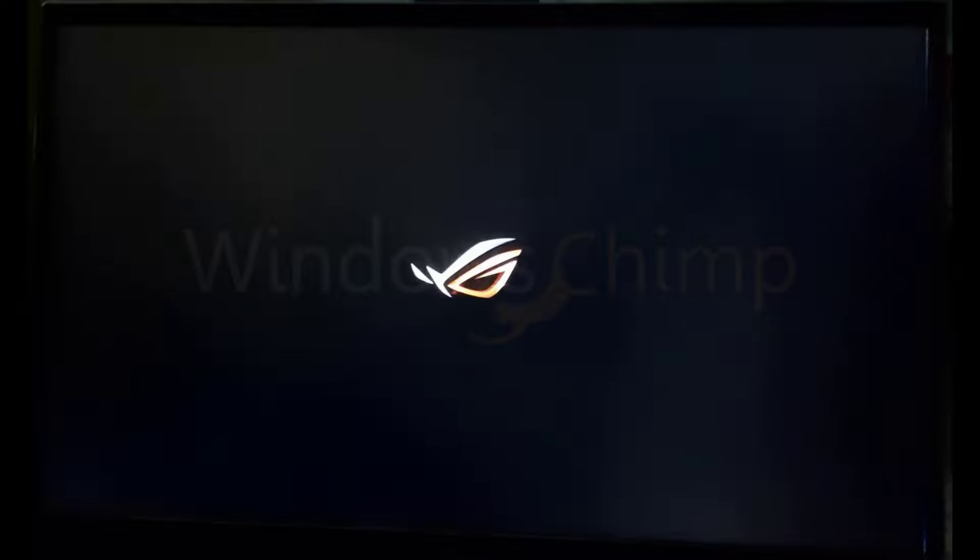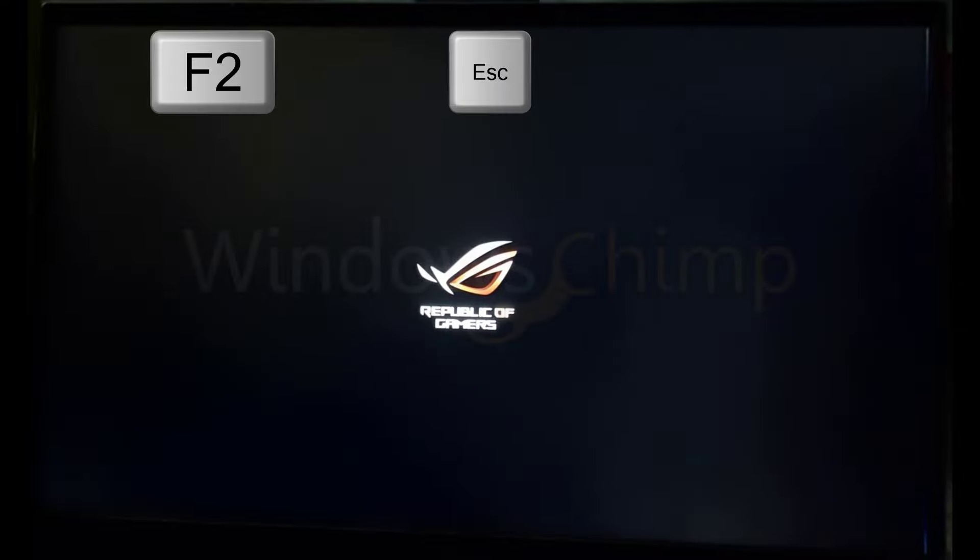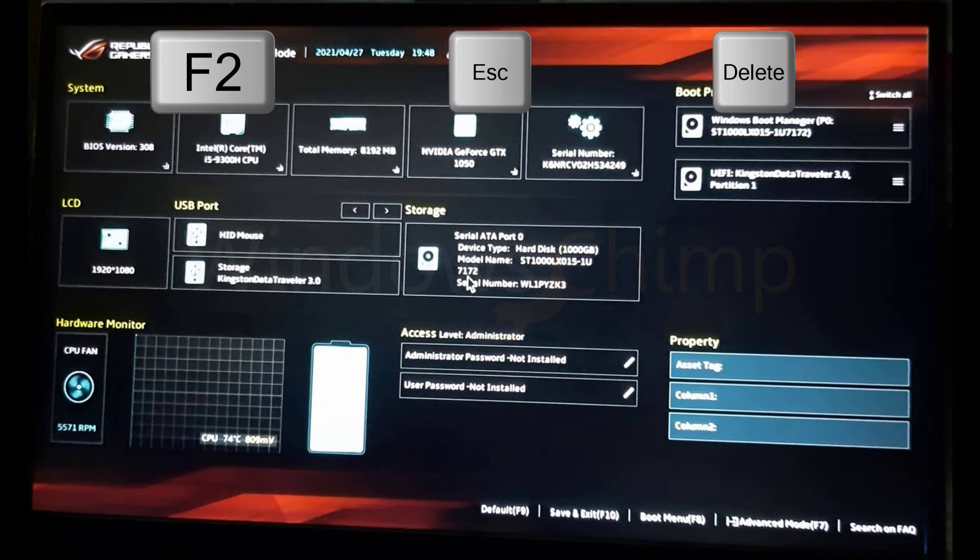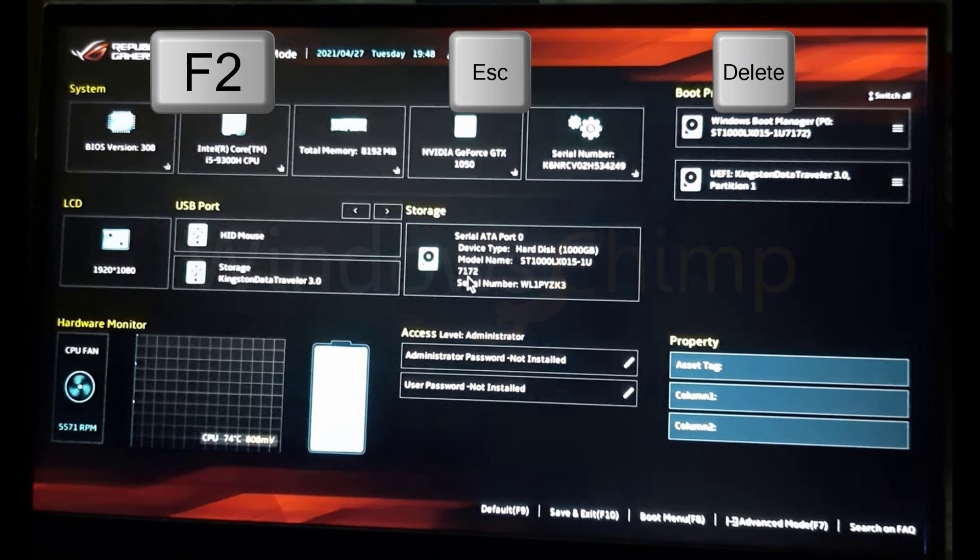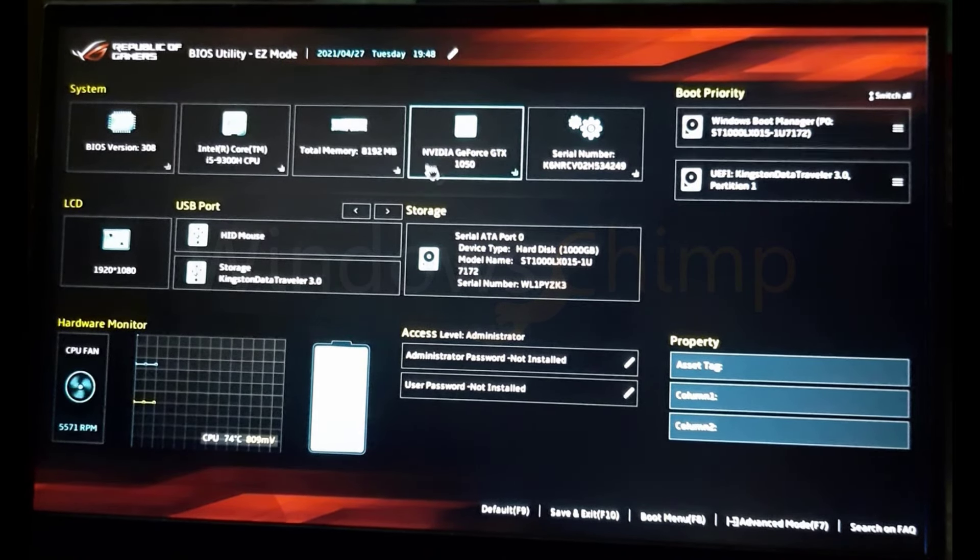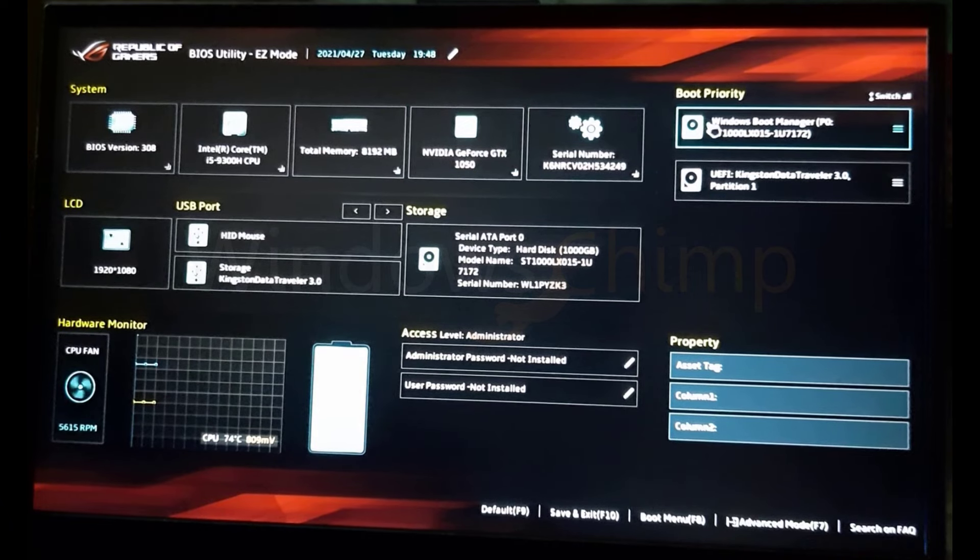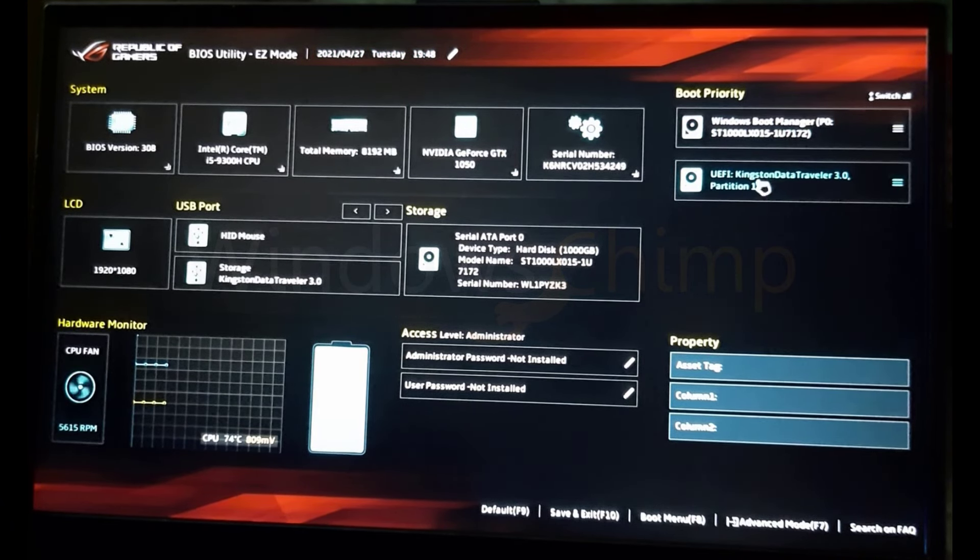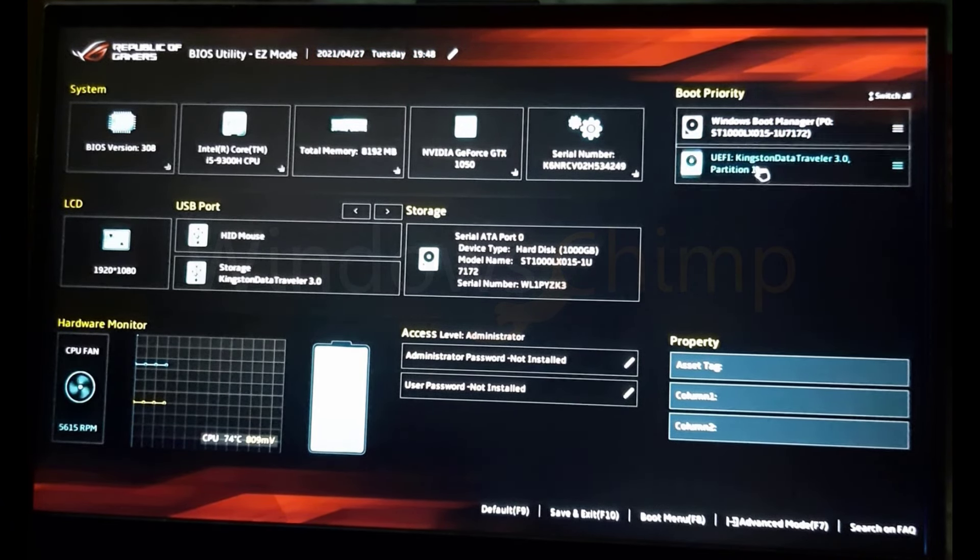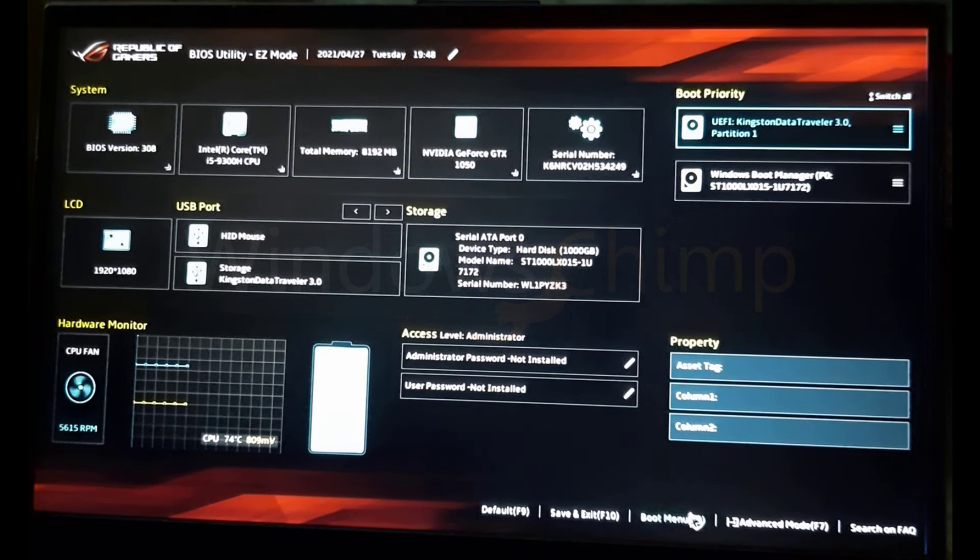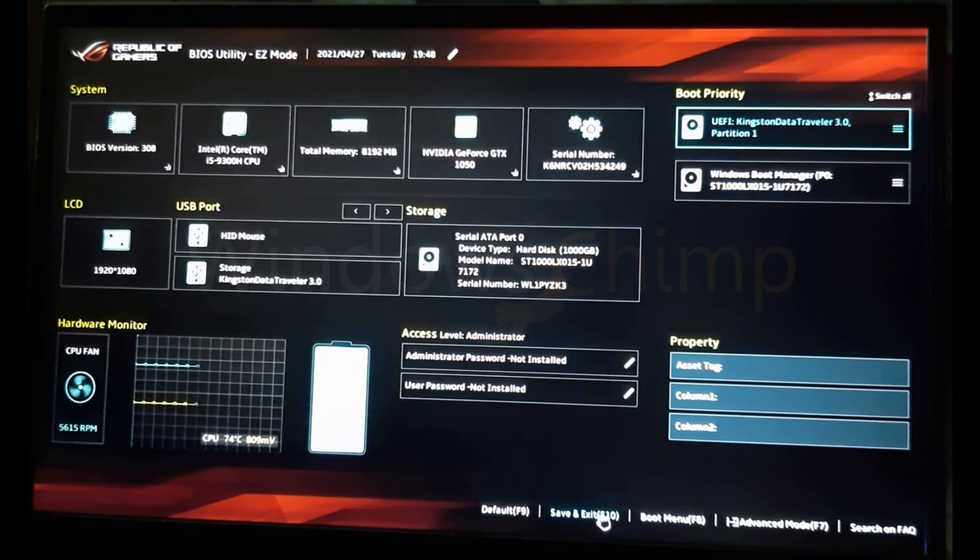Now start your PC and press F2 or ESC or DELETE key to enter the BIOS setting. The key to enter the BIOS could be different for your PC. You can search on the internet to know the key to enter the BIOS. Then locate the boot order and place the USB drive at the first location. Then save and exit.